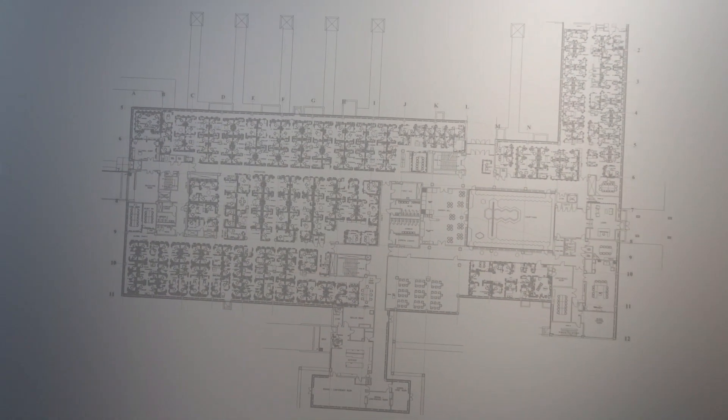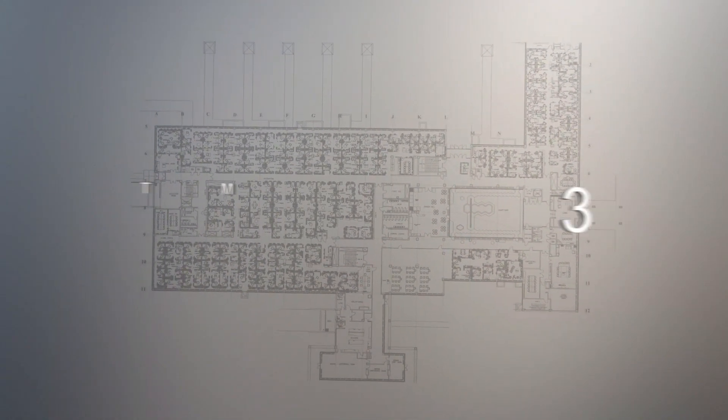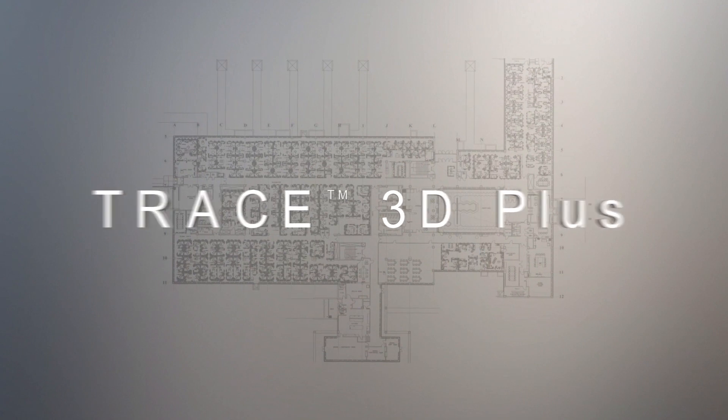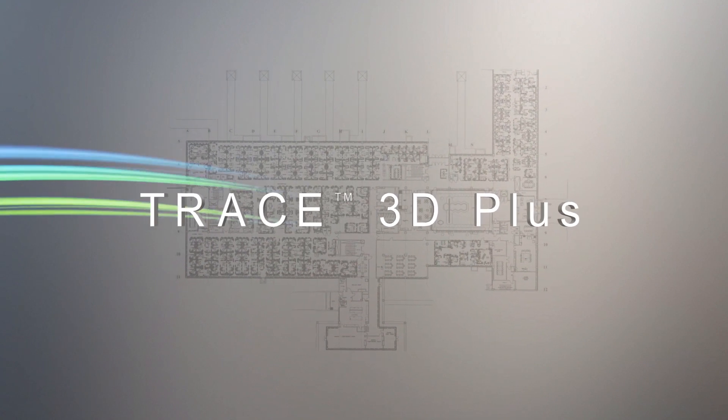We created the industry standard, and now we're going beyond. Introducing Trace 3D Plus.